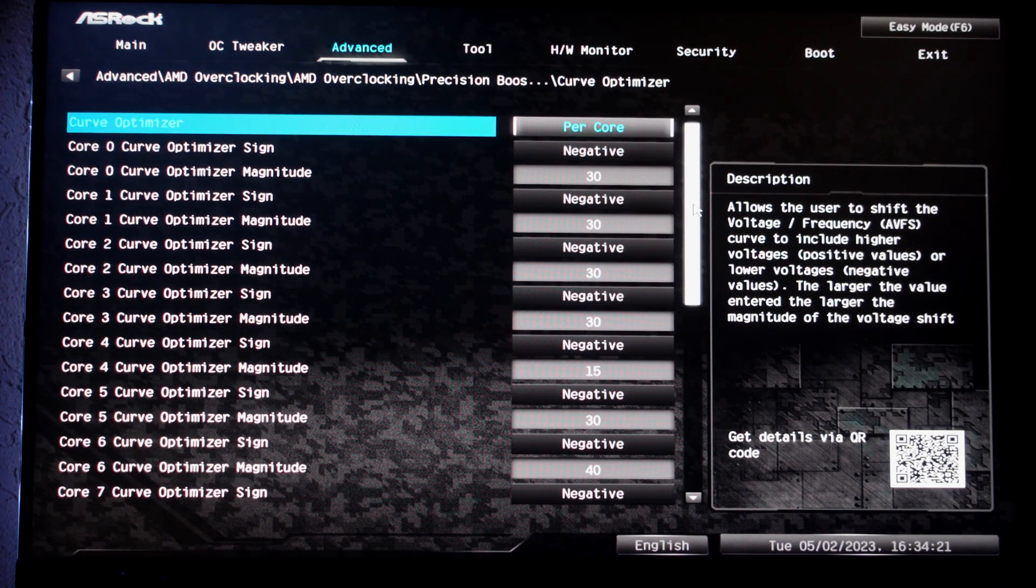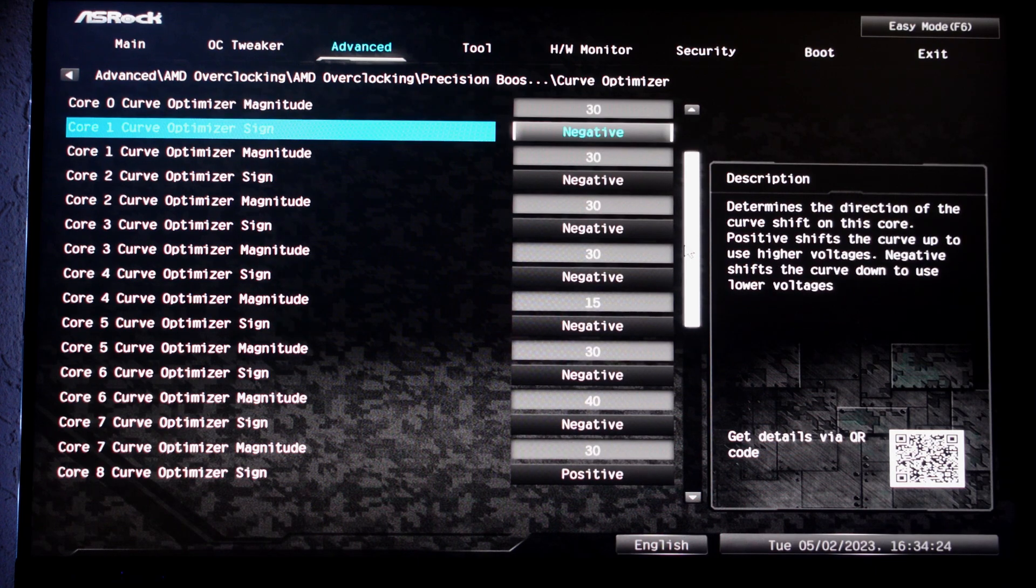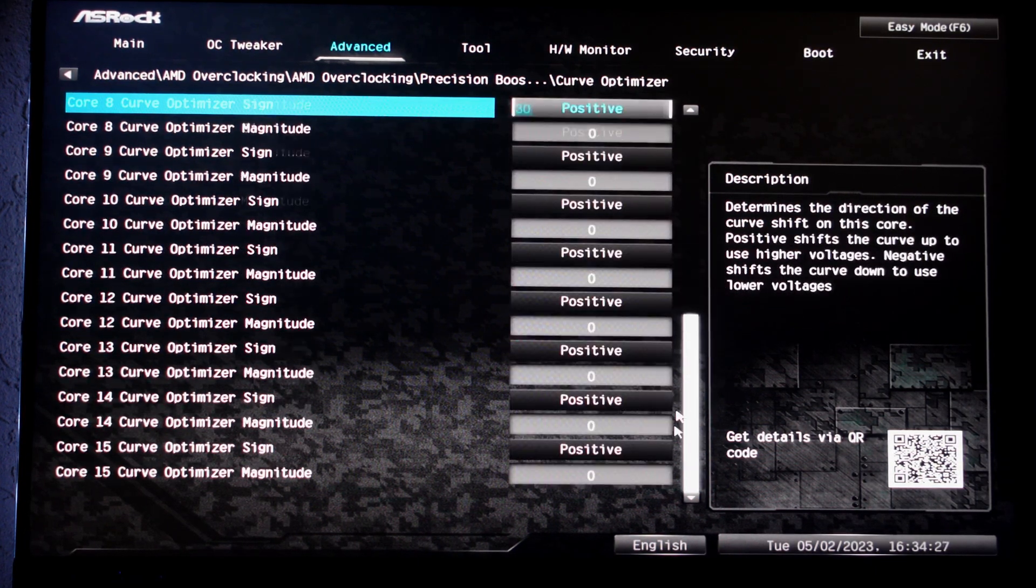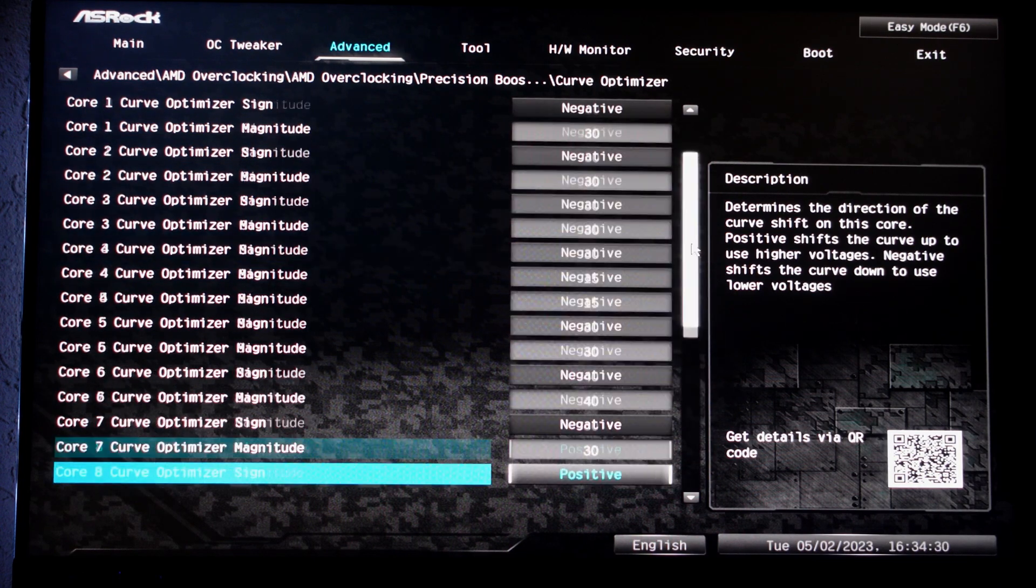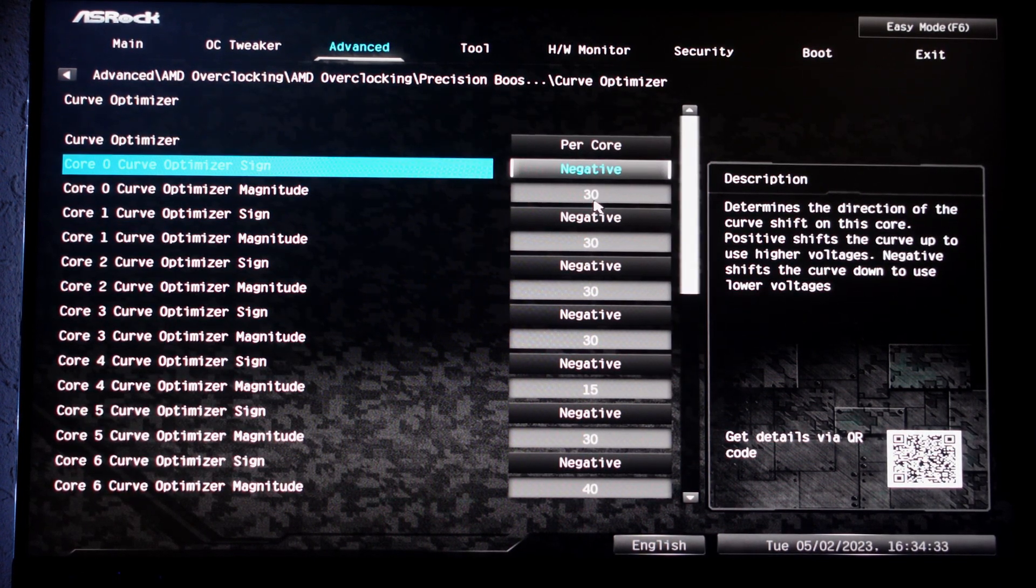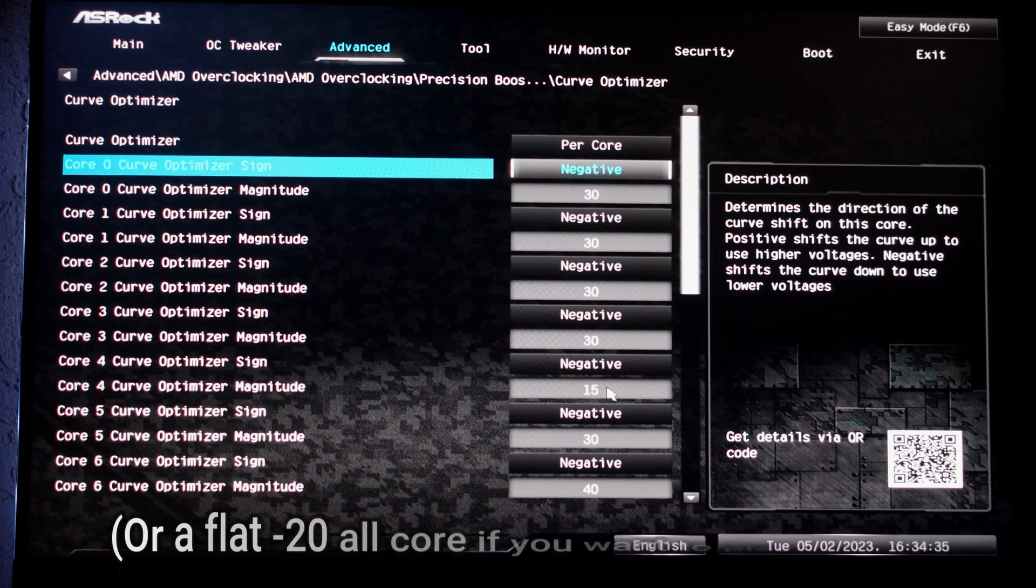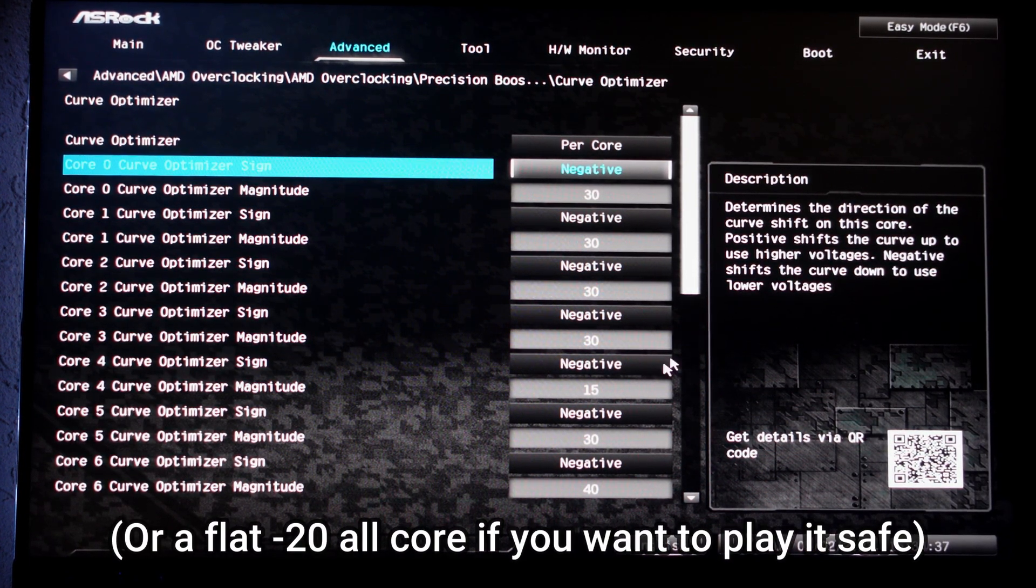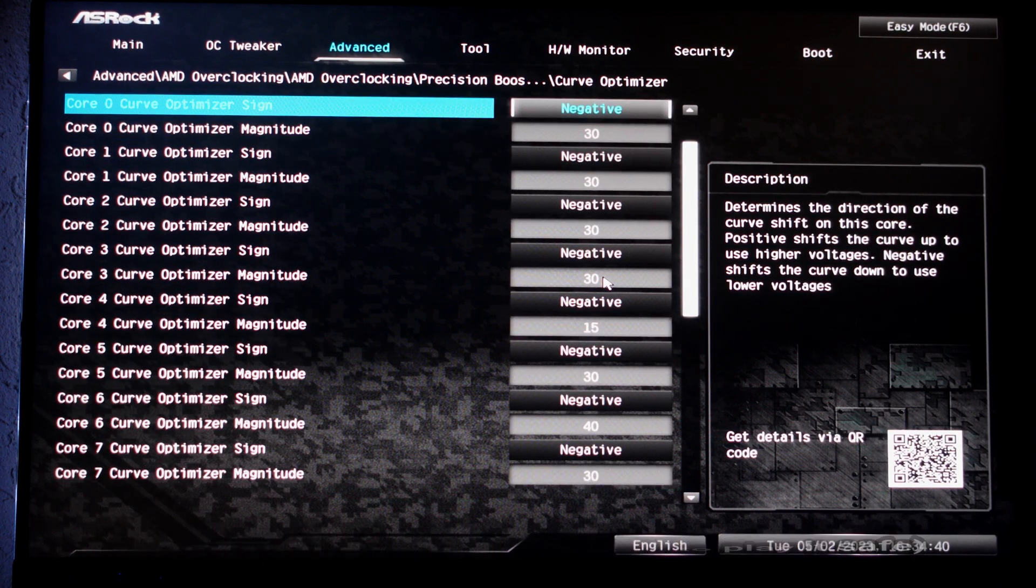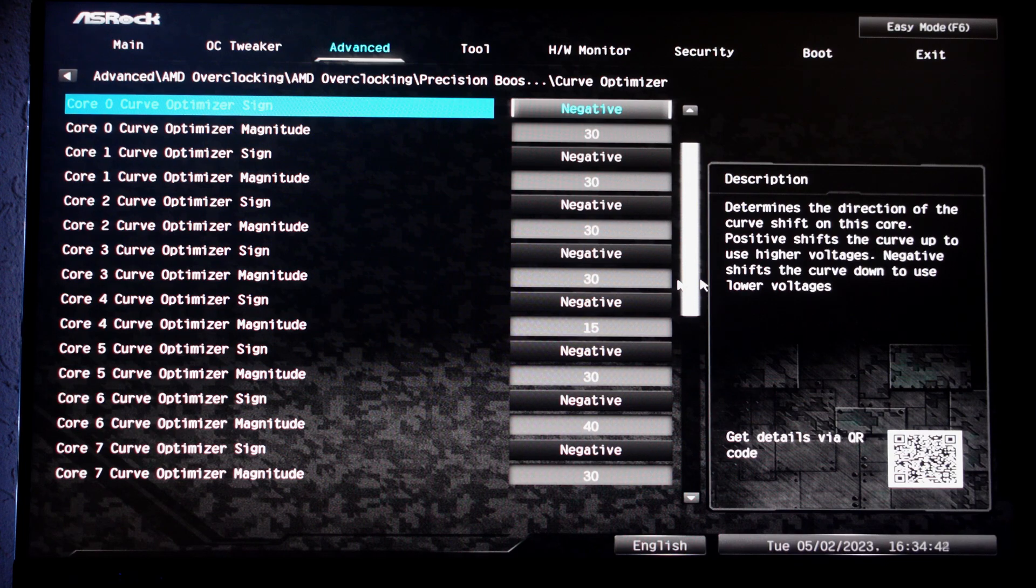For the purposes of this video, I'm only toying around with the first CCD, which is the 3D Cache CCD. So for people with two CCDs, I recommend doing one CCD at a time just to test stability properly, and I recommend starting at negative 30 on 7 cores and negative 10 on your best core and do that as your baseline. If you crash, turn things a bit lower. If you're stable, go a bit higher.